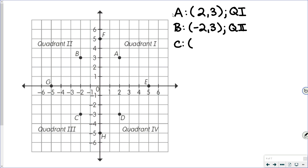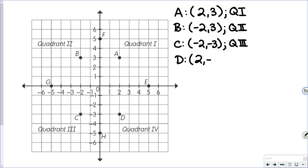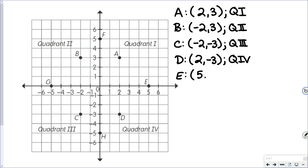Point C has an ordered pair of negative 2, negative 3, because you go to the left 2 and down 3, making both coordinates negative. C is in quadrant 3. Point D has an ordered pair of 2, negative 3 — to the right 2 which is positive, and down 3 which is negative — placing D in quadrant 4. Point E has an ordered pair of 5, 0 because you go to the right 5, but don't go up or down at all. Point E is not in quadrant 1 or 4 — it is on the X axis.